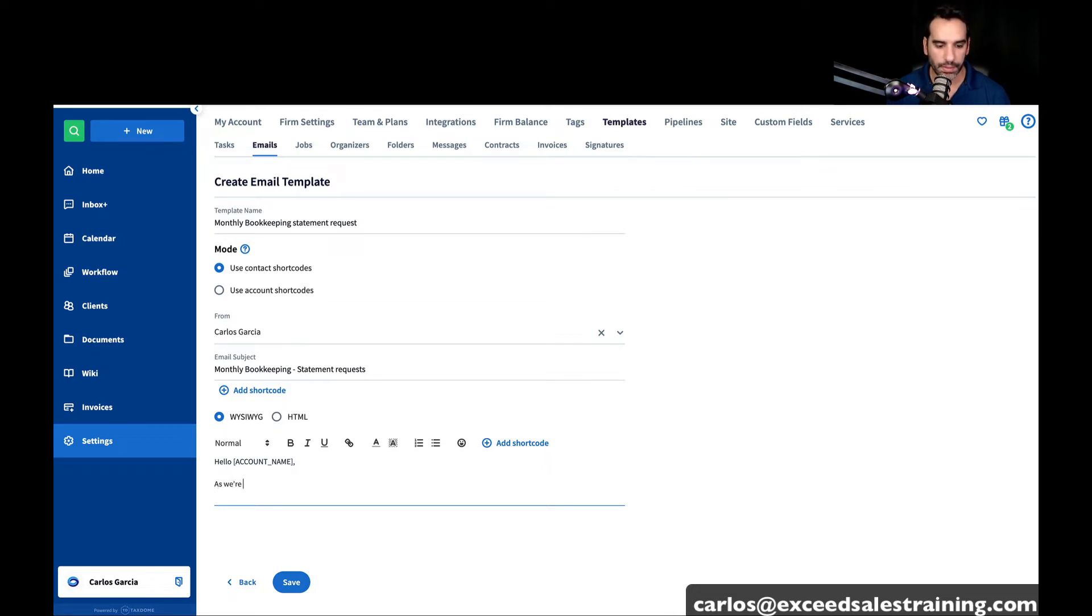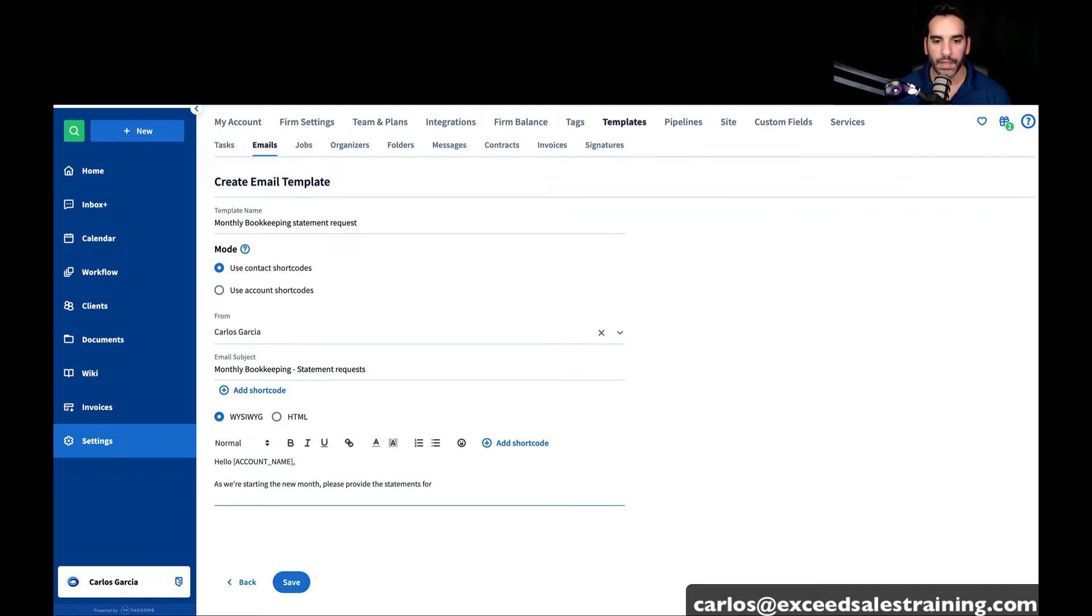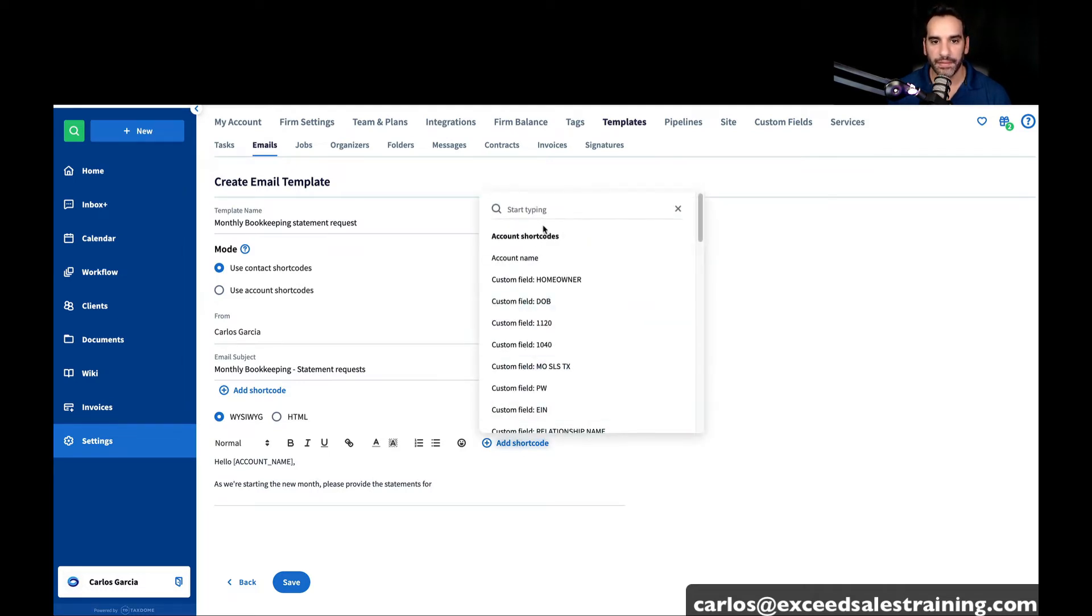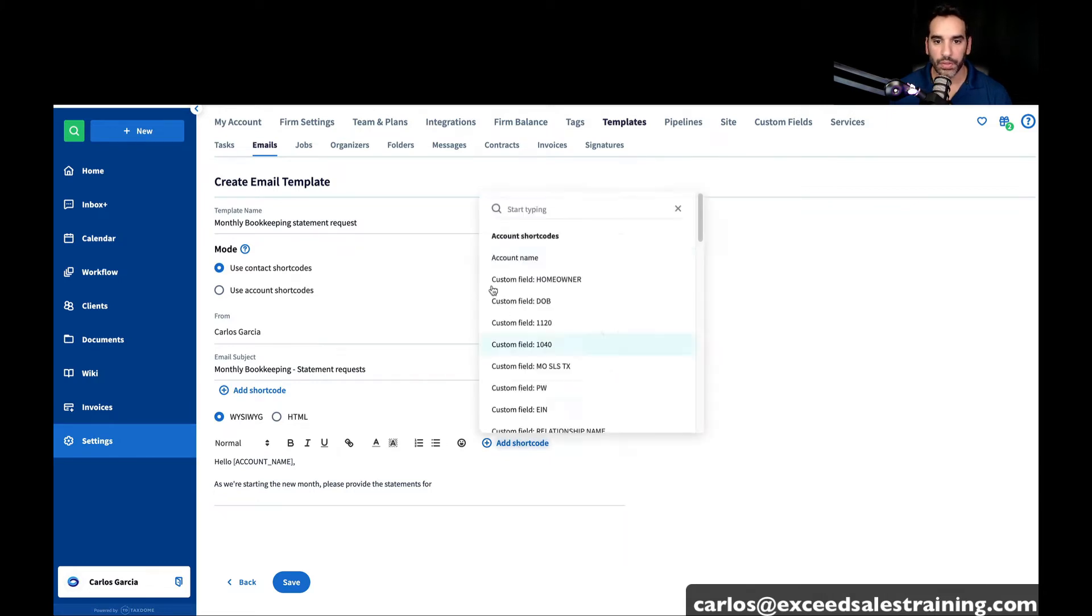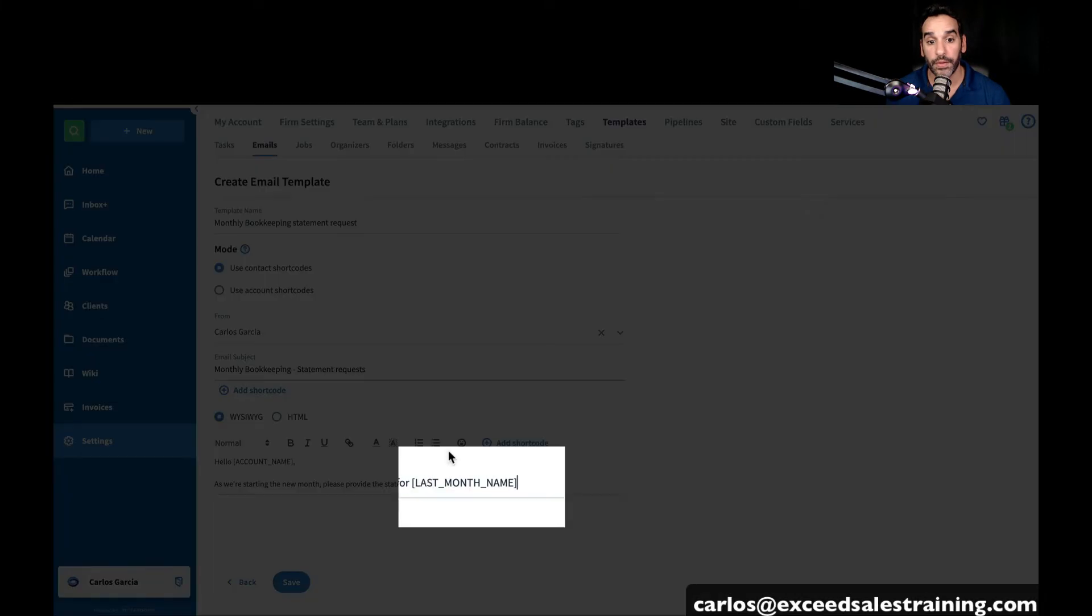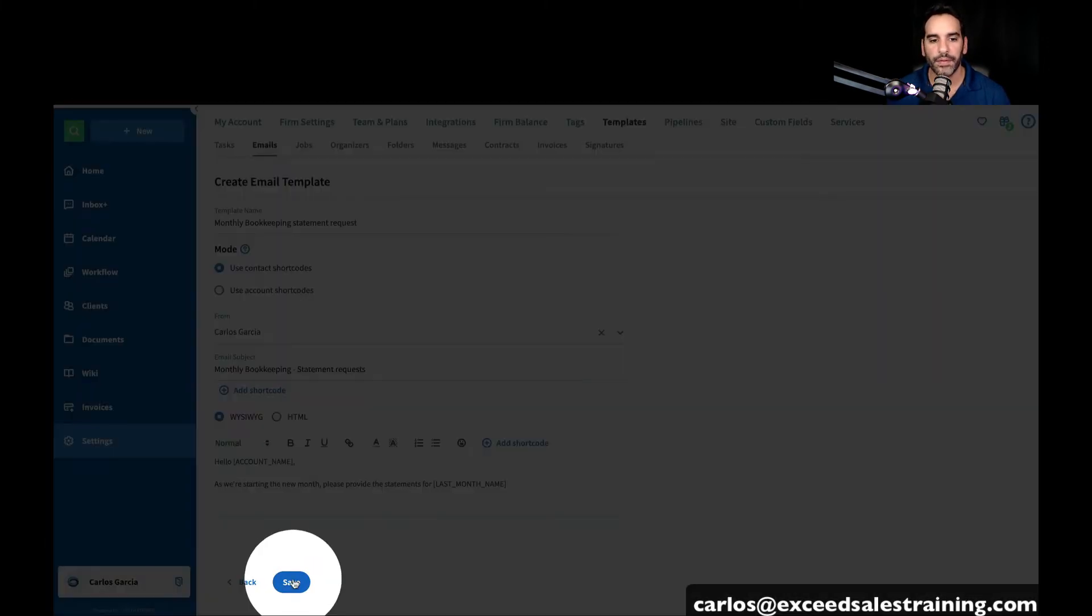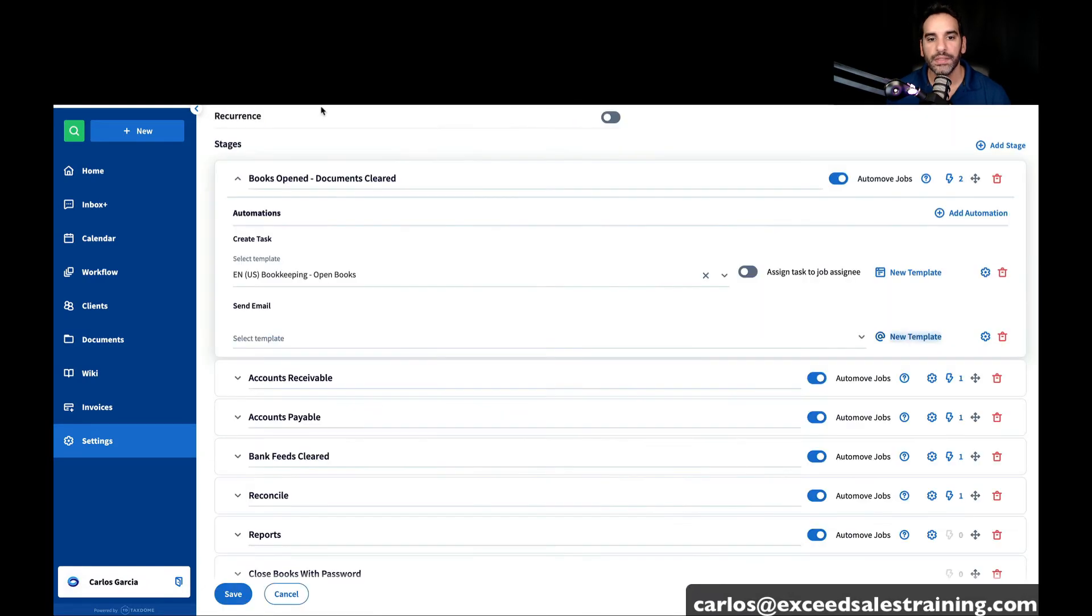Say, as we're starting the new month, please provide the statements for, and you can even add a shortcode that says prior month. It will always pre-fill this for you, which is pretty nice, right? And you can make this a lot more fancy or simple.